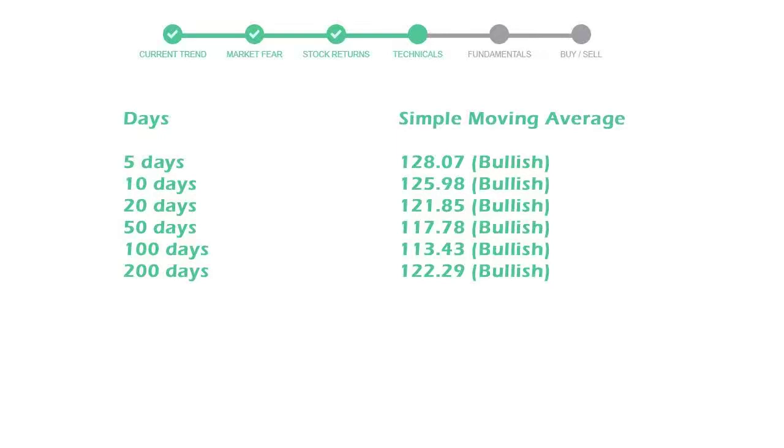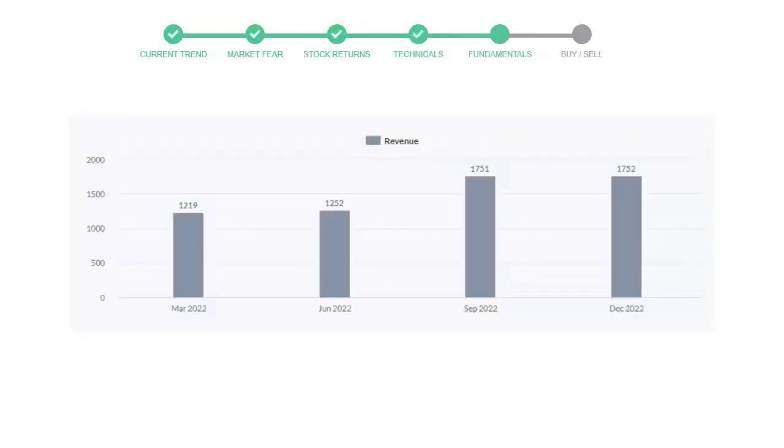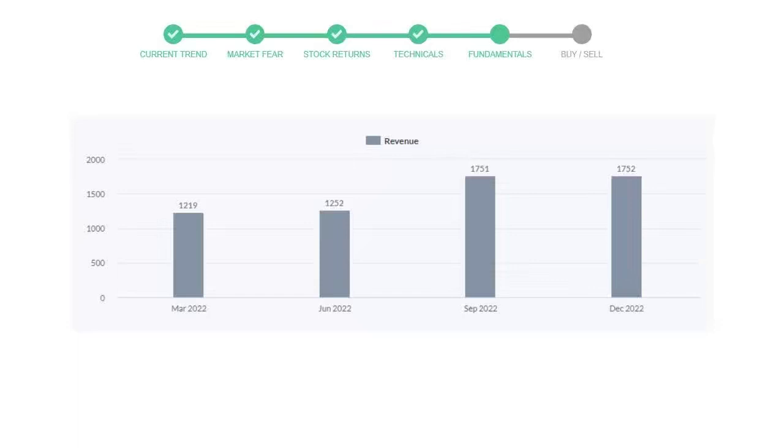Let's look at fundamental analysis. We will mainly see the last two quarters of the company. In September 22, the revenue was $1751 million. In the recent quarter December 22, it increased to $1752 million.